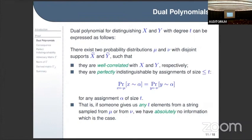The second condition is more interesting: the two probability distributions are perfectly indistinguishable by assignments of size not exceeding t. This means that if you take an assignment alpha of size t — fixing the values of t input variables — if someone gives you any t elements from a string sampled from mu or from nu, they have exactly the same probability in both distributions. So the values of these t elements give you absolutely no information about whether your input was sampled from mu or from nu.